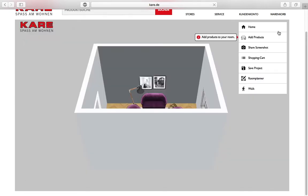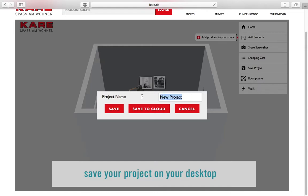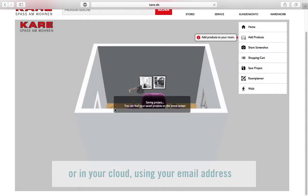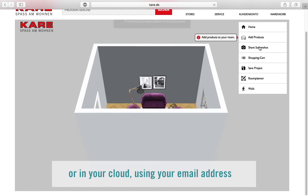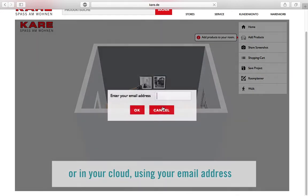Save your project on your local mobile device or in a cloud. Here you simply have to enter your email address.